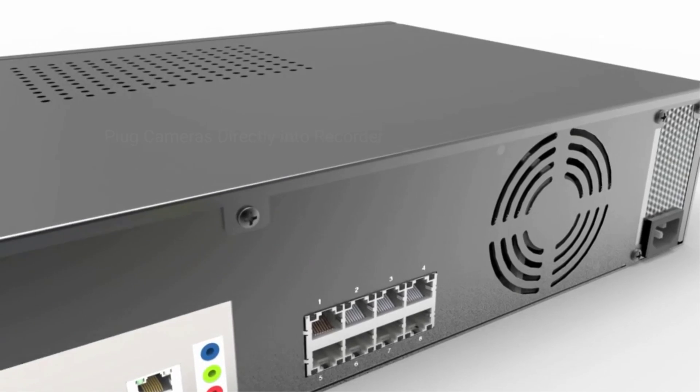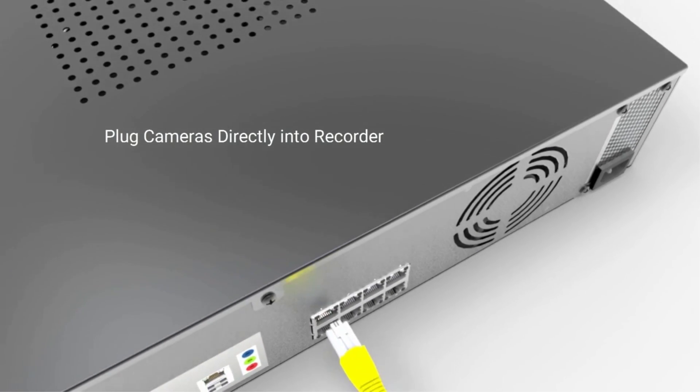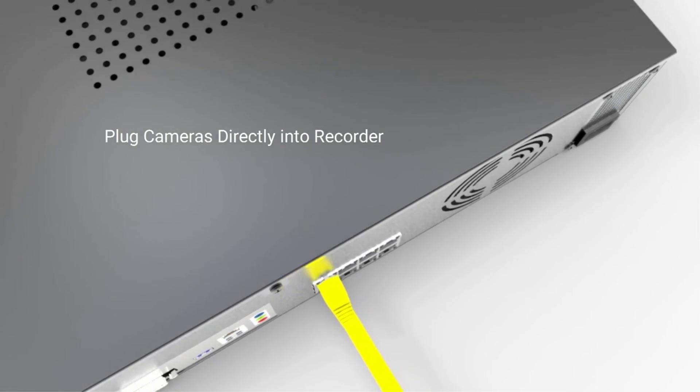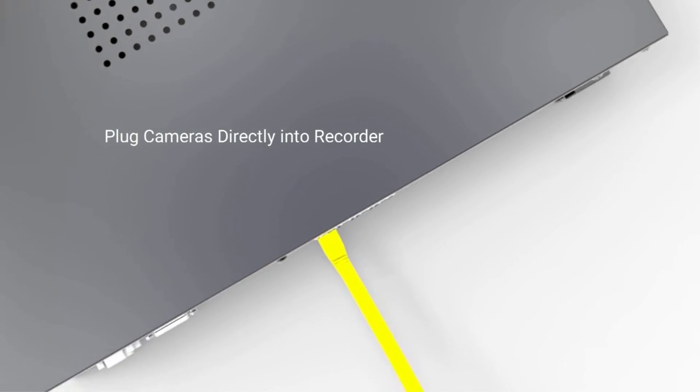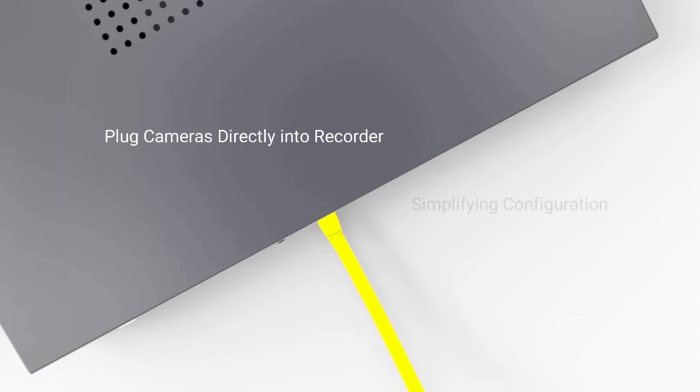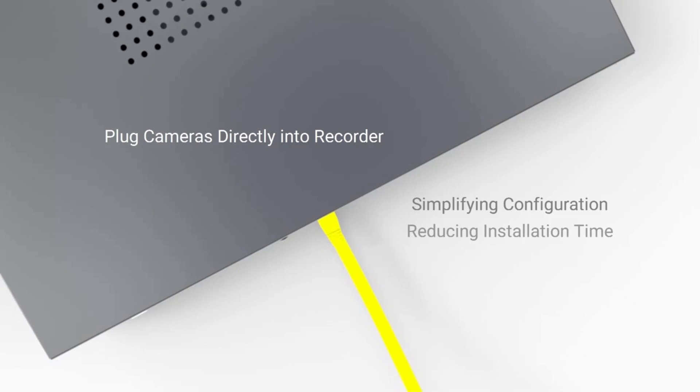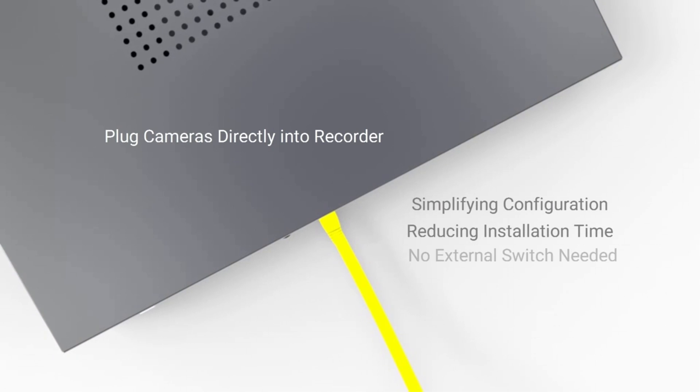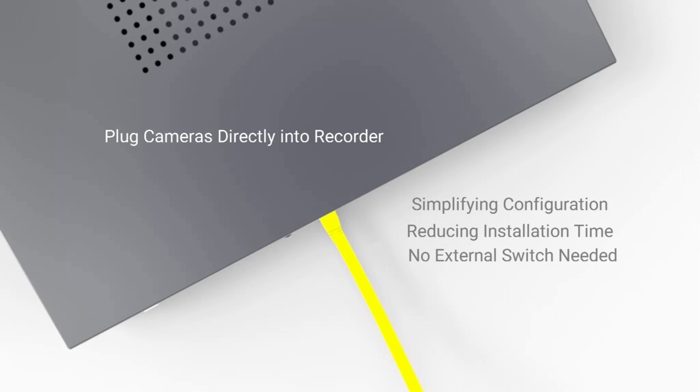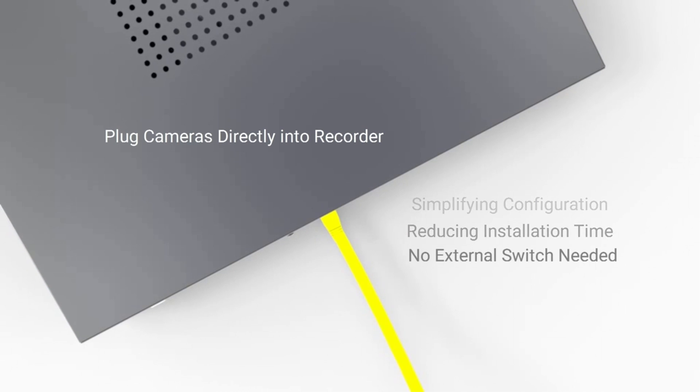With ExactVision LC Series UNA recorders, users can now plug brand new IP cameras directly into the recorder, simplifying preliminary configuration, drastically reducing installation time, and eliminating the need for an external switch to connect IP cameras.